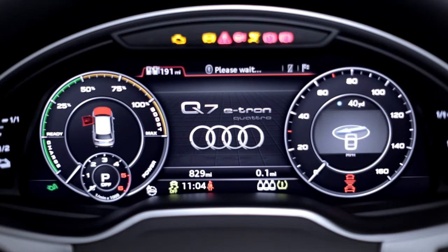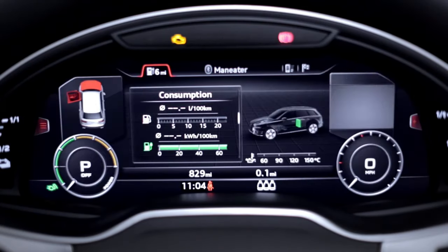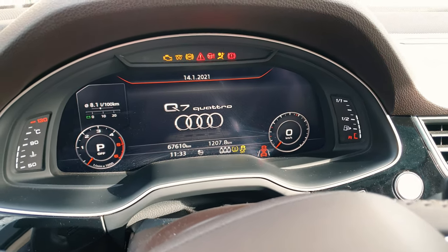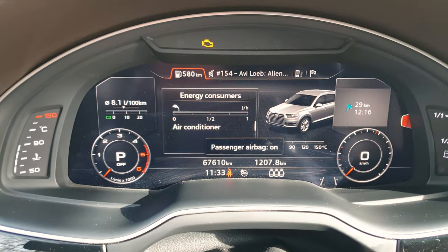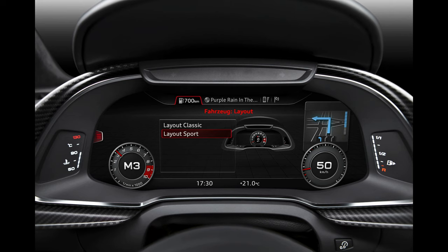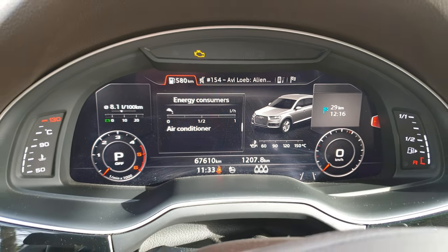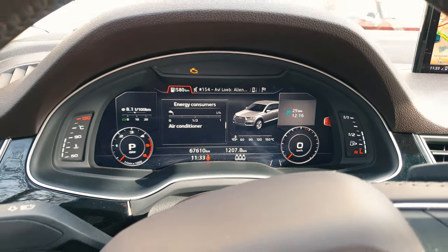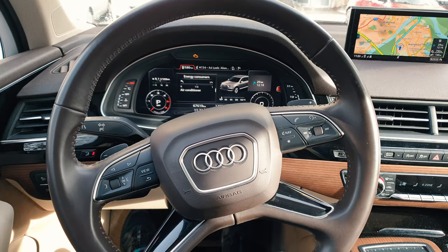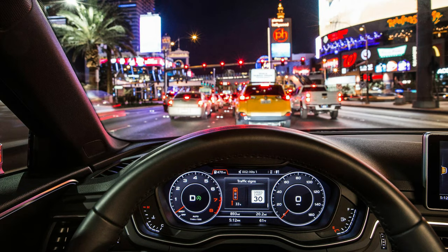Audi's virtual cockpit uses a 12.3-inch TFT display with an effective resolution of 1440 by 540 pixels or 1920 by 720 pixels. It has been used since 2013 in the Audi R8 and TT, which also have a unique graphic. Powering this display is an Nvidia Tegra 30 graphics card based on a 14nm process at 1.6 GHz with DDR3 1600 MHz memory and 2 GB of RAM.